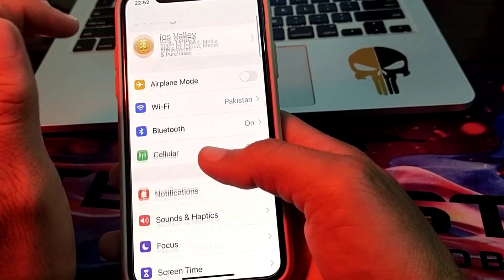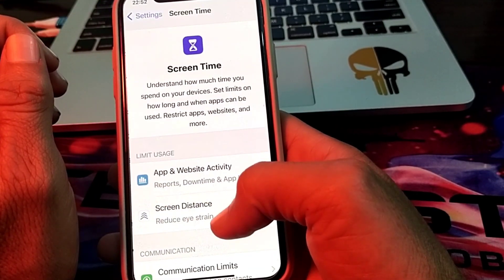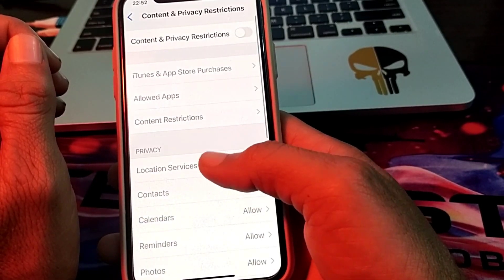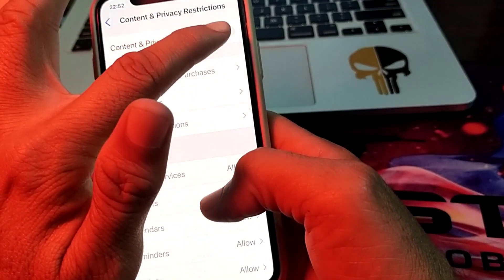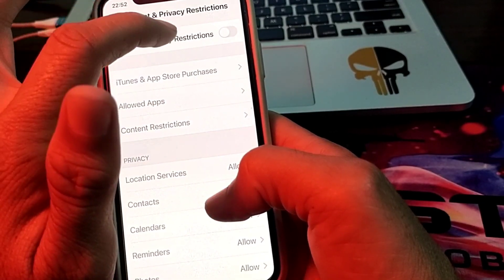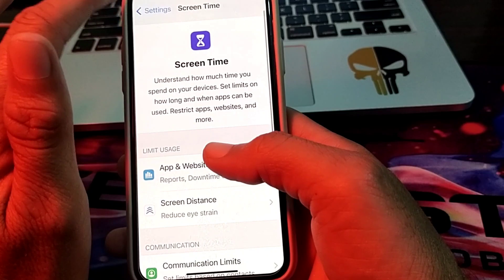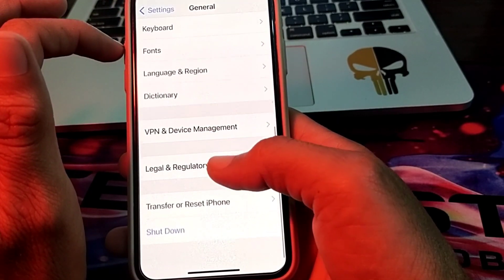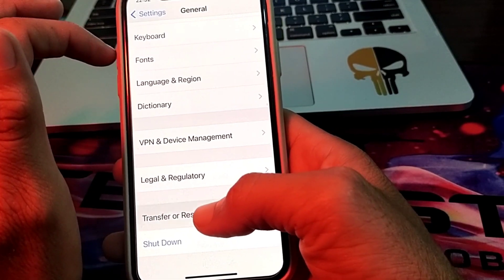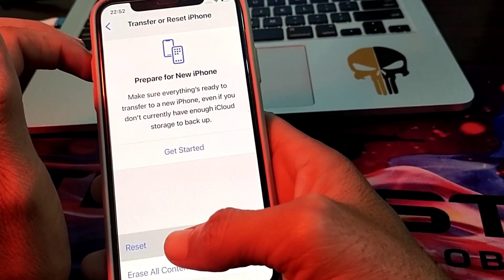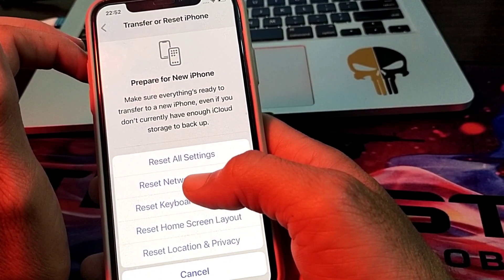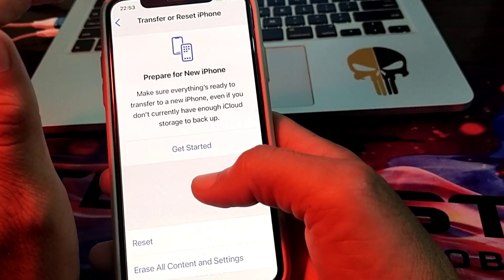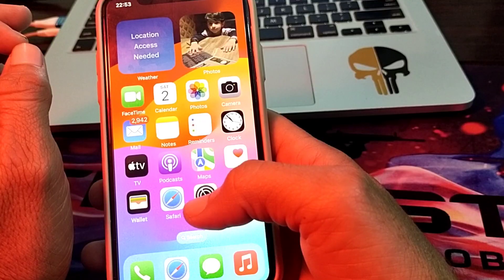If the problem is still there, open Settings, tap on Screen Time, tap on Content and Privacy Restrictions, and make sure the Content and Privacy Restrictions toggle is turned off. Then open Settings, tap on General, tap on Transfer or Reset iPhone, tap on Reset, and then tap on Reset Network Settings. Check if the problem is fixed or not.